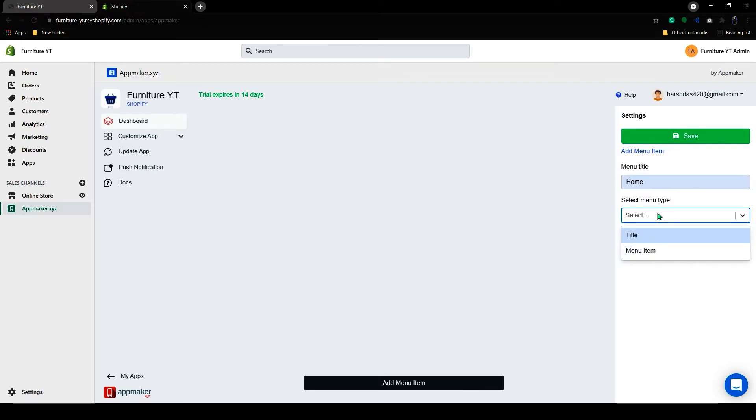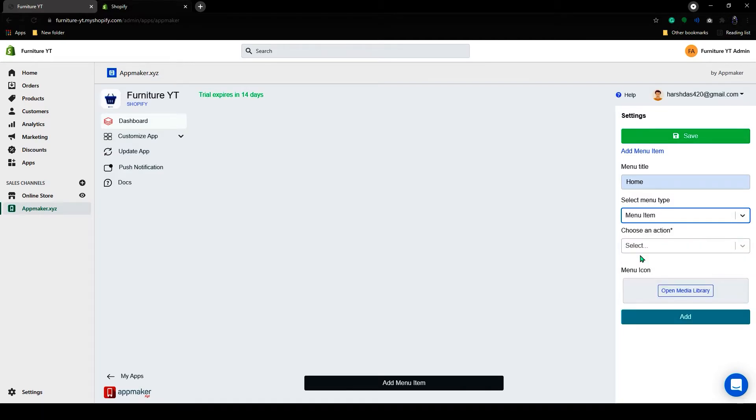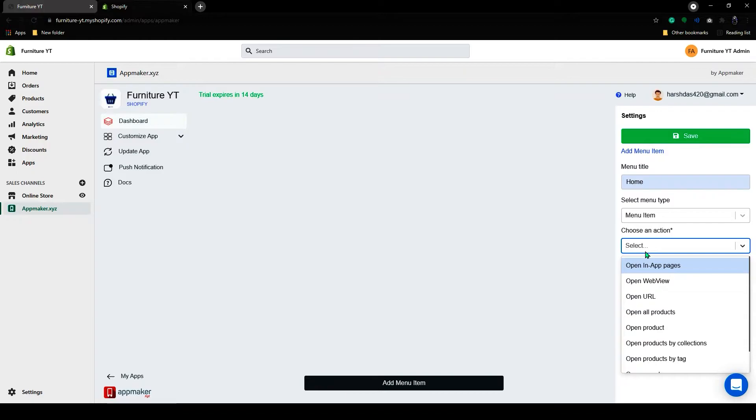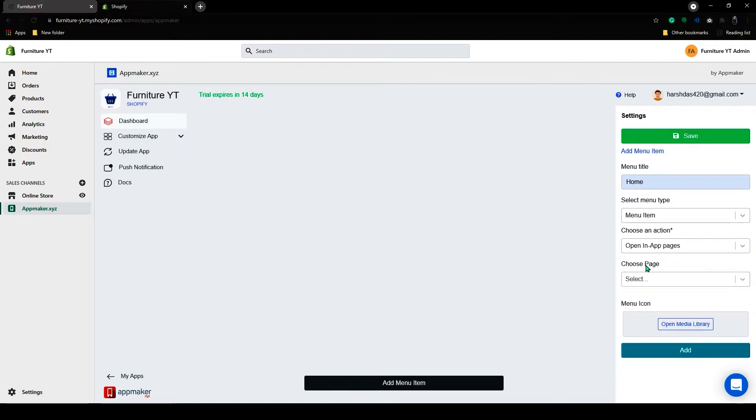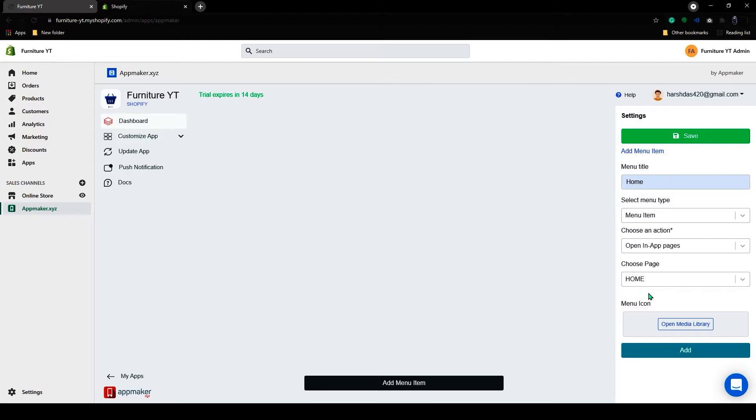The title will be non-actionable type and menu items will be actionable. So if you click on the menu item, you can choose an action from the drop-down. I will add home.